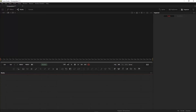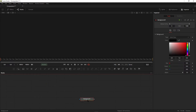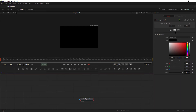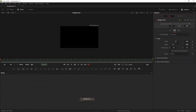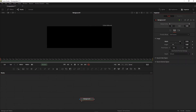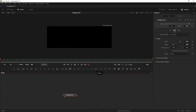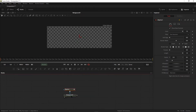First, open Fusion Studio — or you can use DaVinci as well. Take a background node, select it, and drag it to the viewer. Go to the image section and increase the width, then select a display tool and connect it with the background.